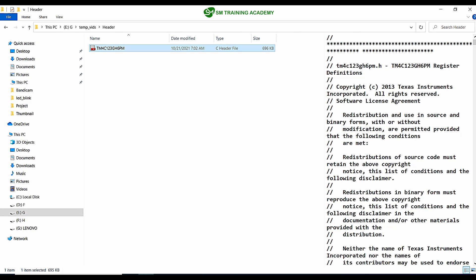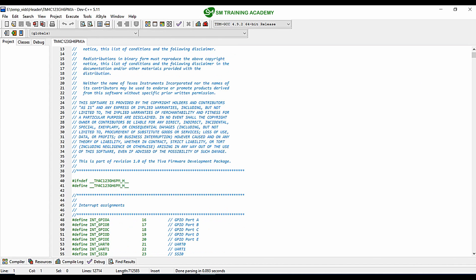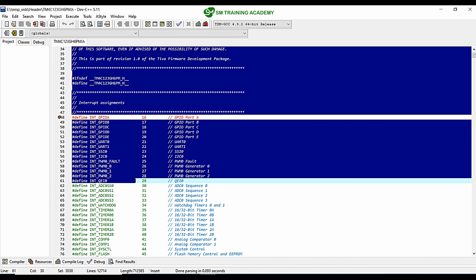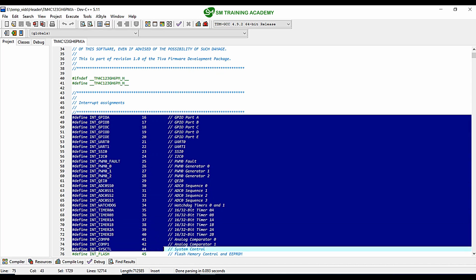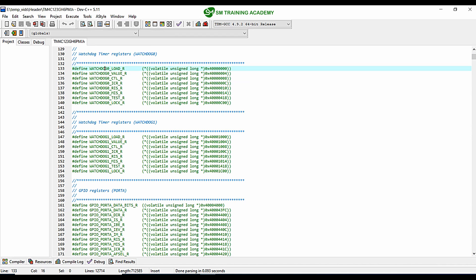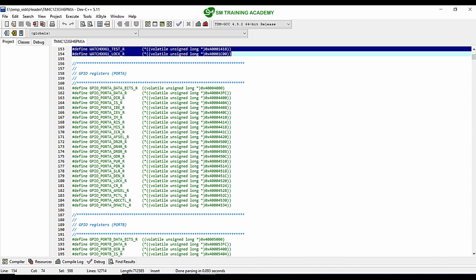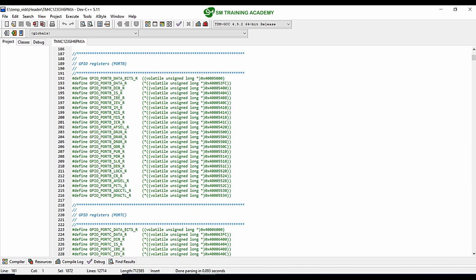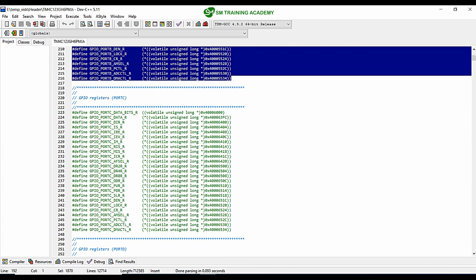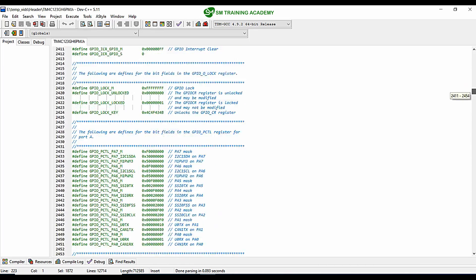In this header file, all the registers available in this microcontroller have been defined. You can see all the registers defined with their address, provided with a particular default name. You can also change this name if you want, or you can just use this name for better convenience. You can see these are the registers associated with Watchdog Timer 0, these for Watchdog Timer 1, these for GPIO Port A, GPIO Port B, GPIO Port C, and it goes on — it is a huge set of files.